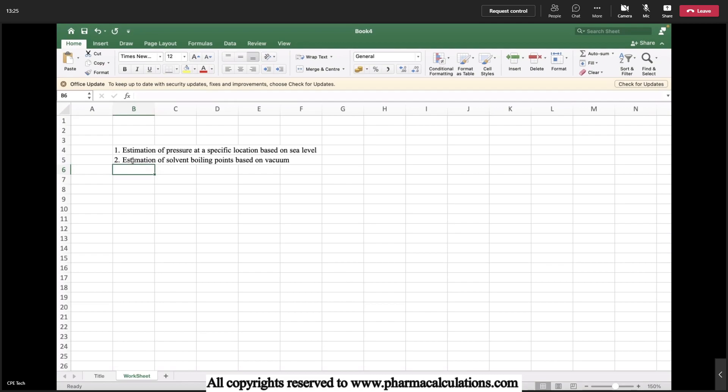Whenever the altitude is going to increase, the height above sea level, the pressure at a specific location is going to get reduced. Automatically the solvent will tend to boil at lower temperatures.